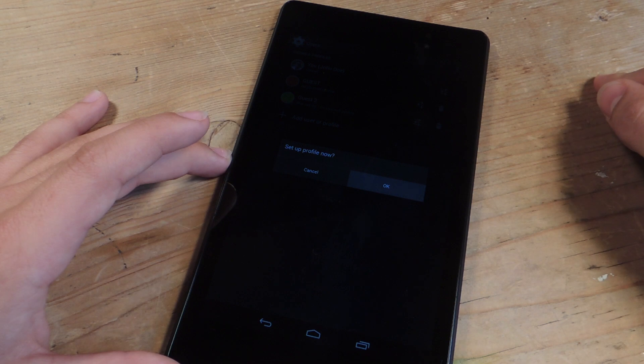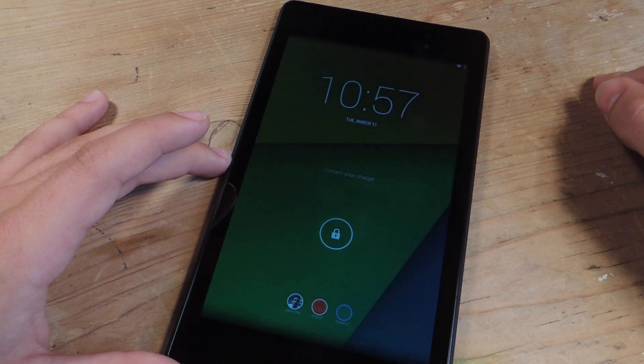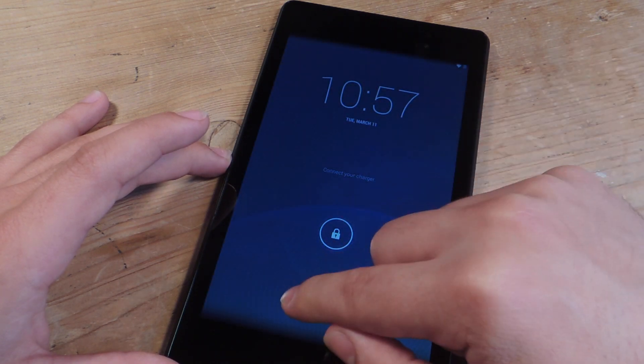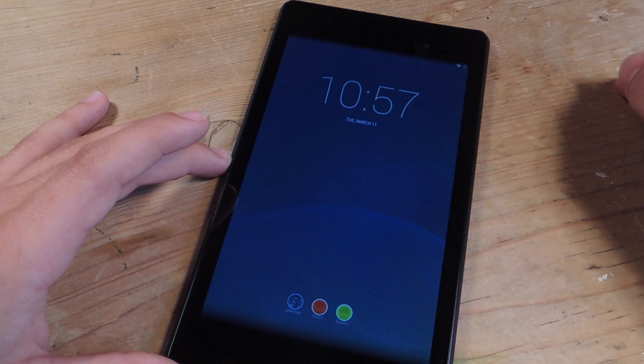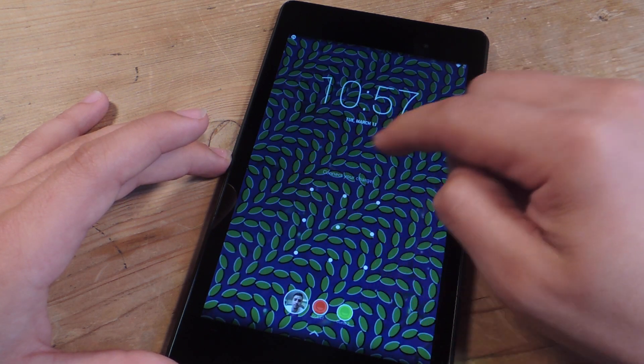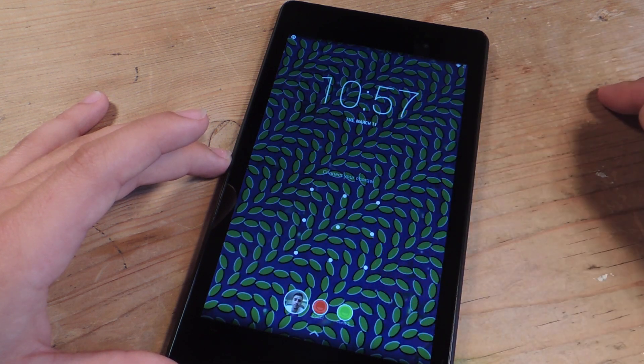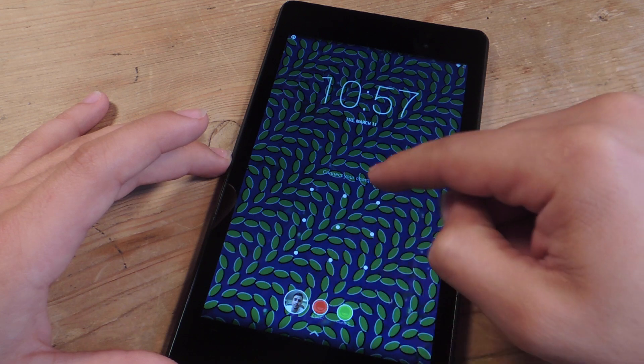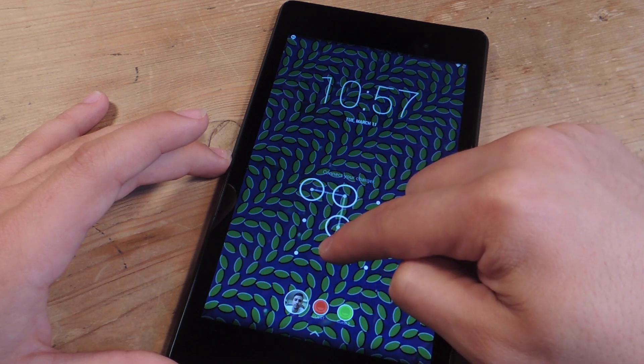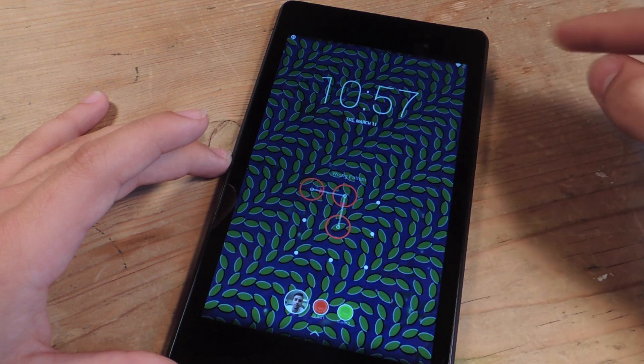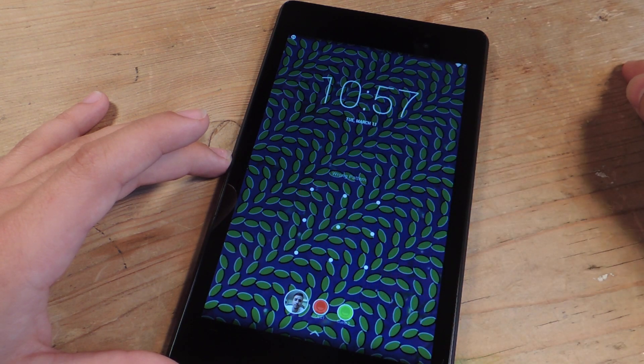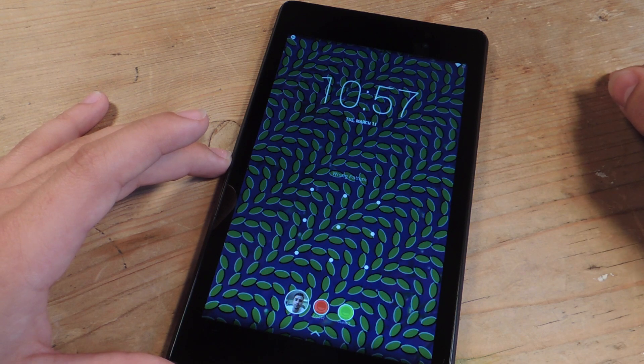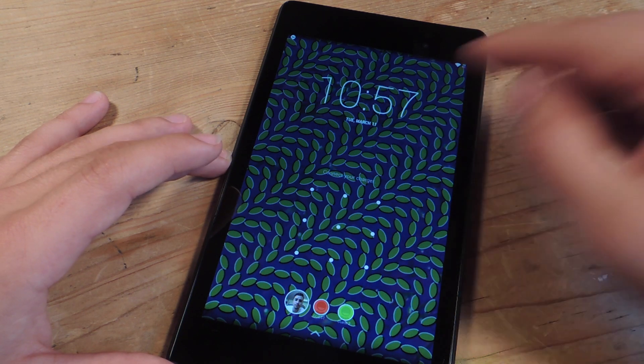Okay. Now you will need a secured lock screen on the main owner's profile. So my profile, I have this stupid pattern thing. If you don't, when you're setting up the restricted one, it's just going to ask you to set one up, or else it's kind of pointless.